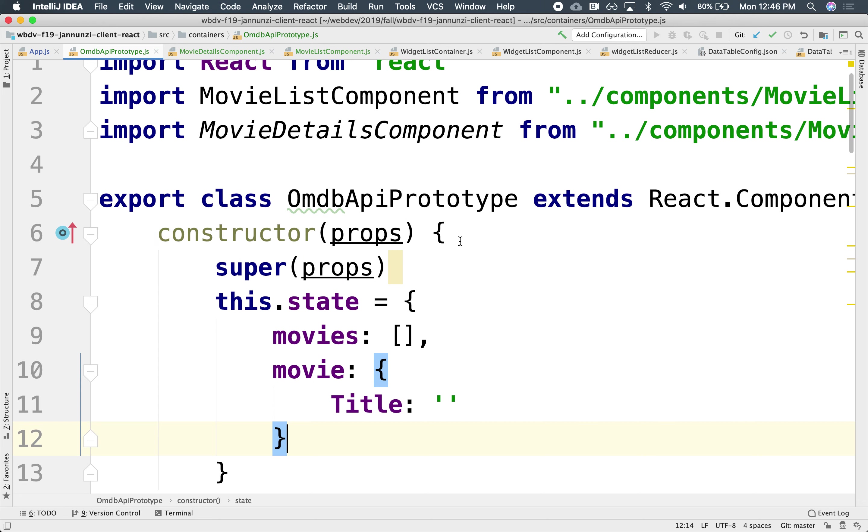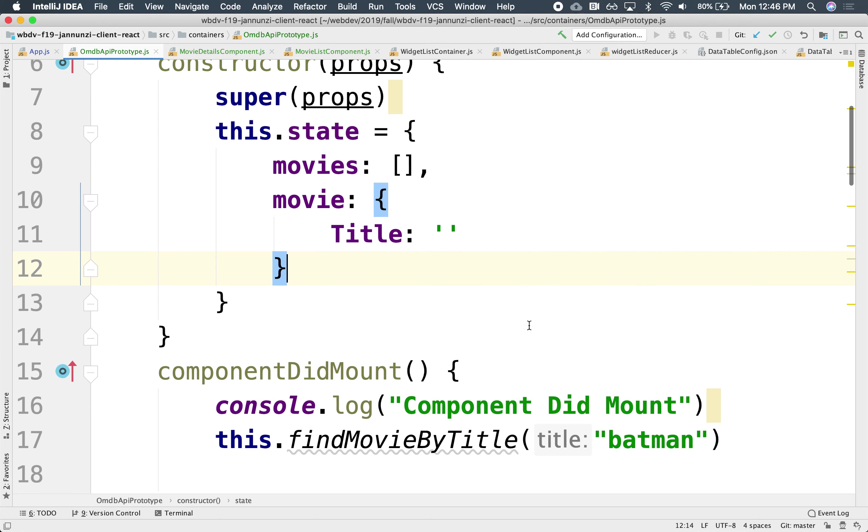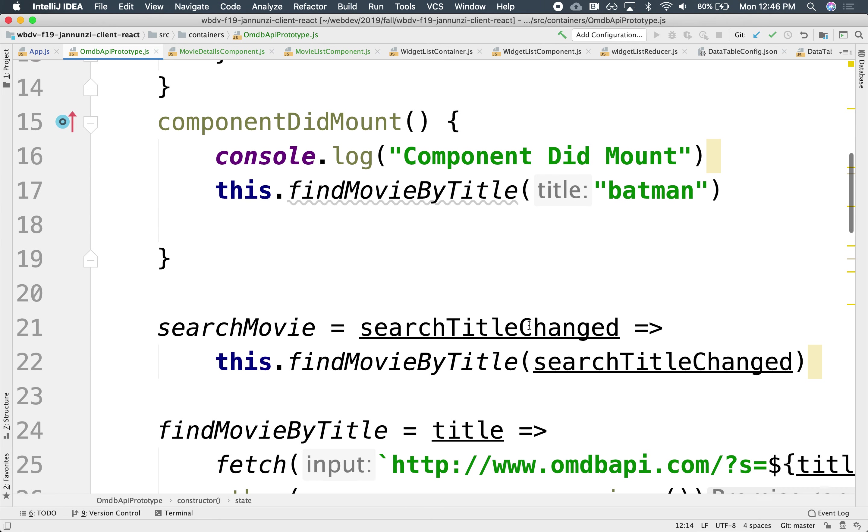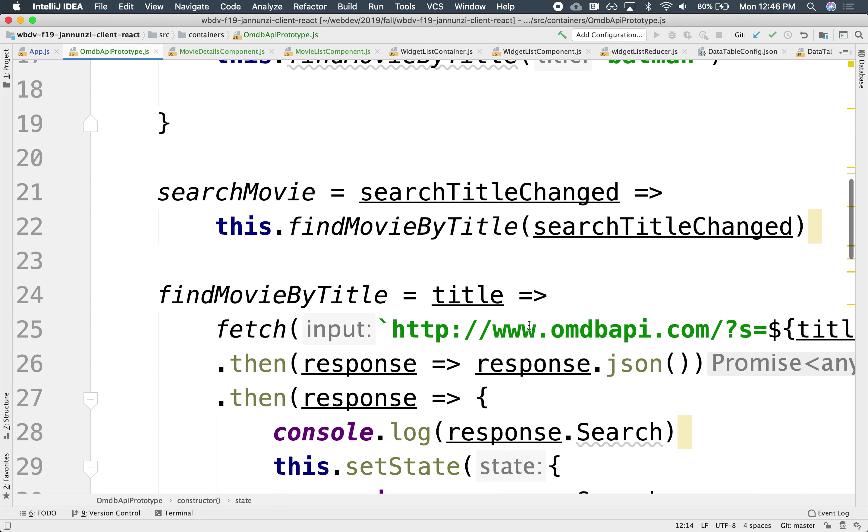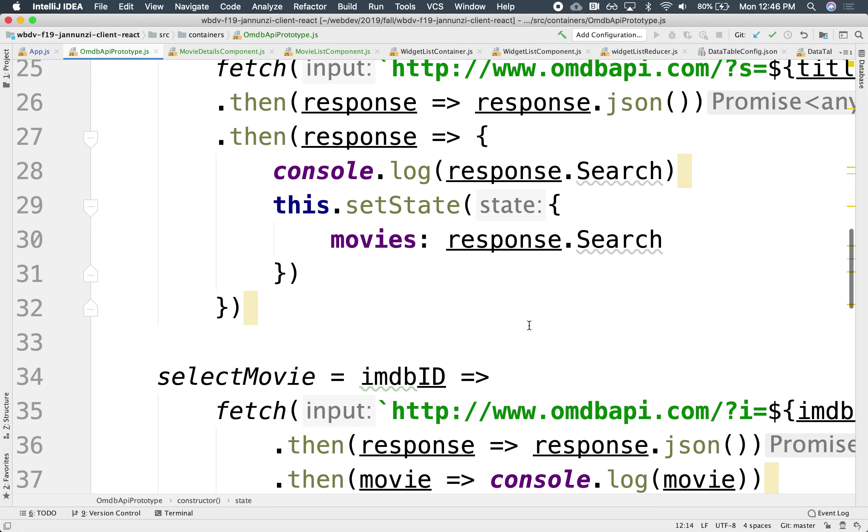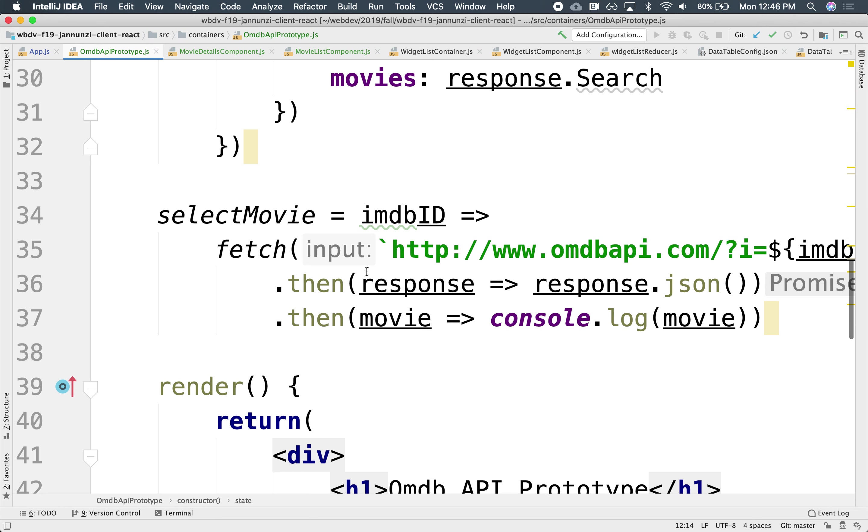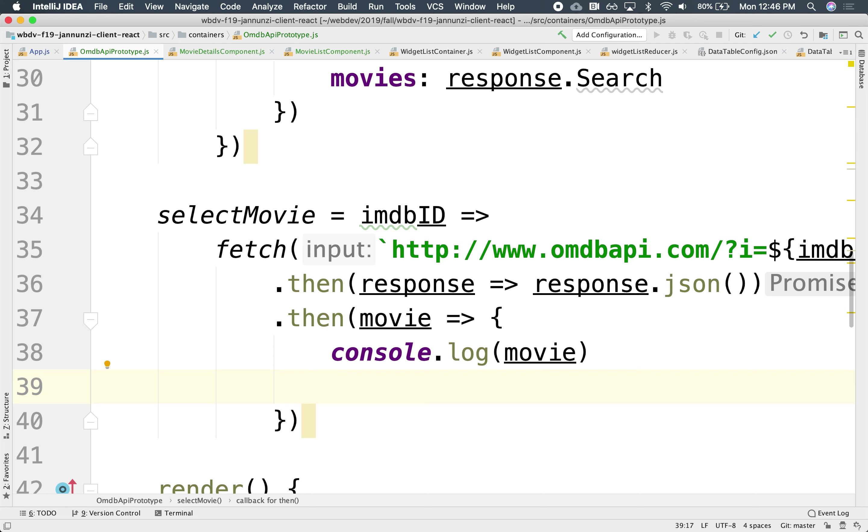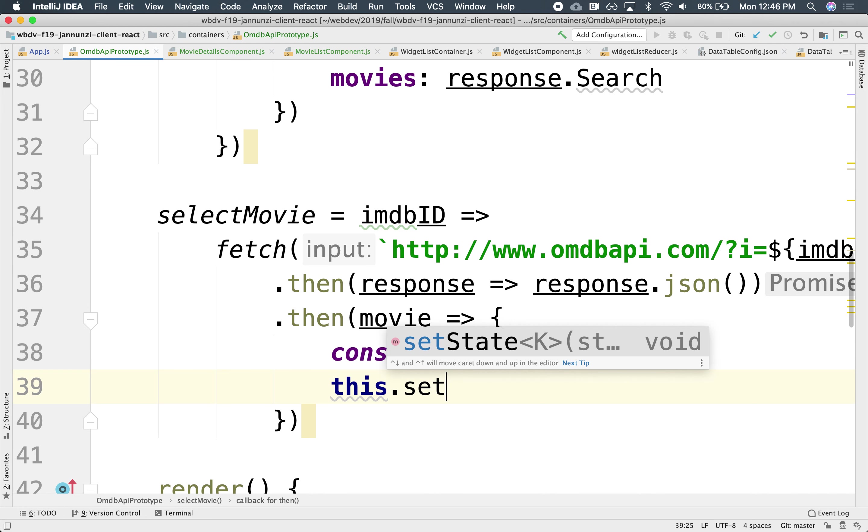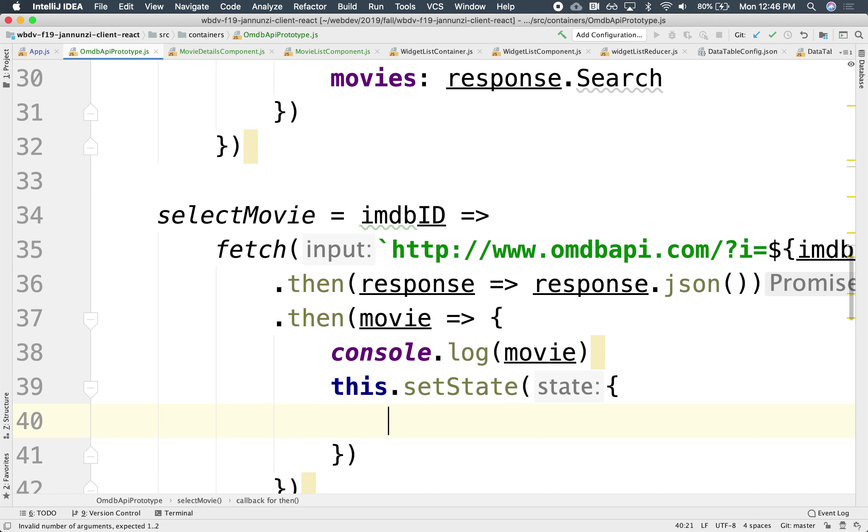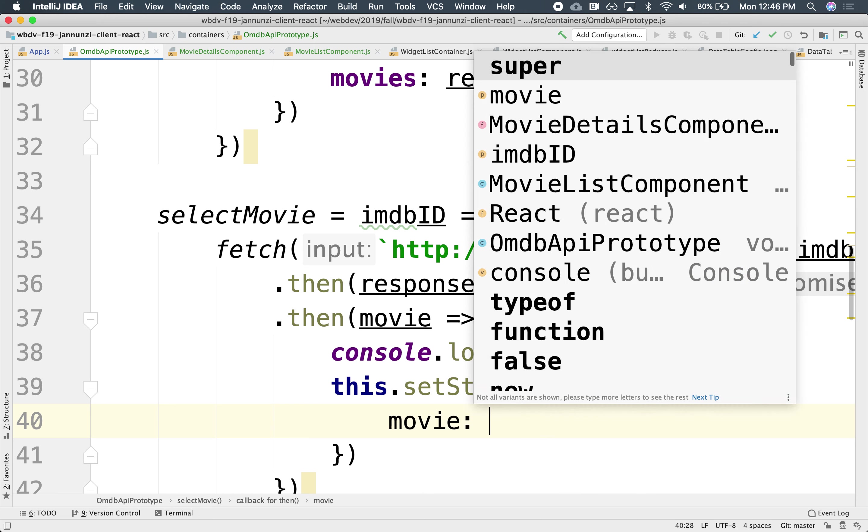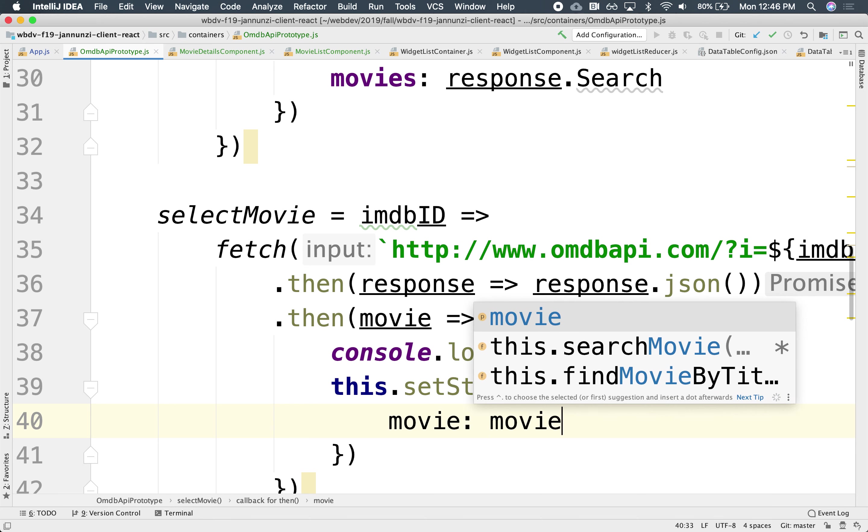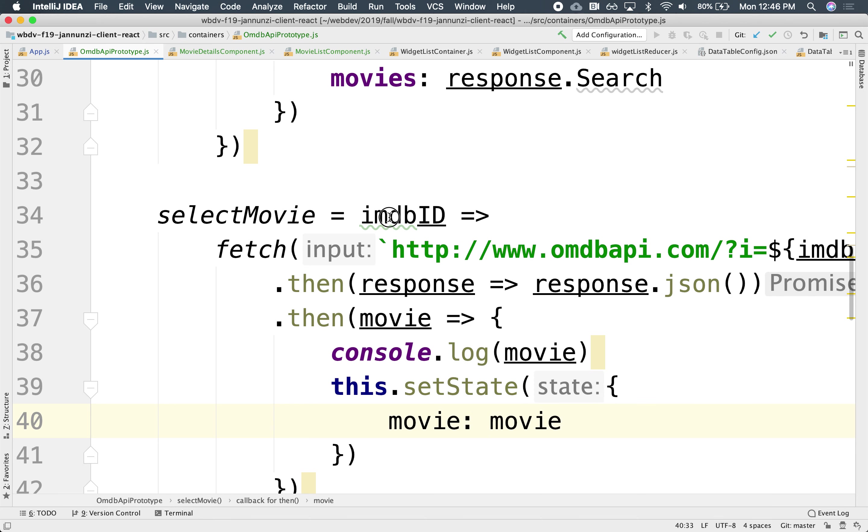So what we could do is now when we search and find and select a particular movie, instead of just spitting it out to the console, let's update the state and send the movie that we just found, send it down to the component that we want through by changing the state. So this will be this.setState, and we'll change only the movie state to be equal to the movie that we're getting back from the server.